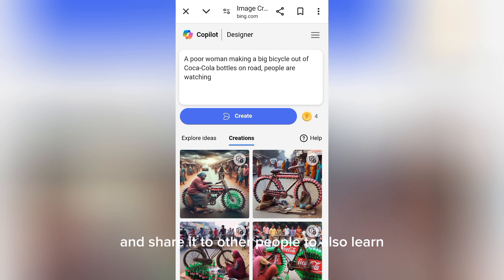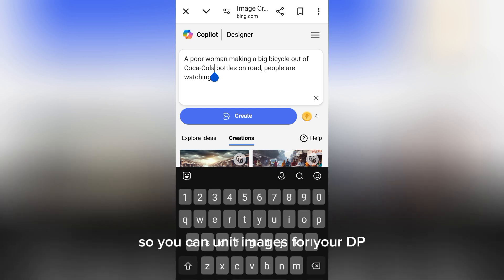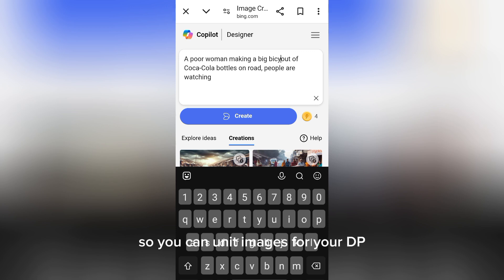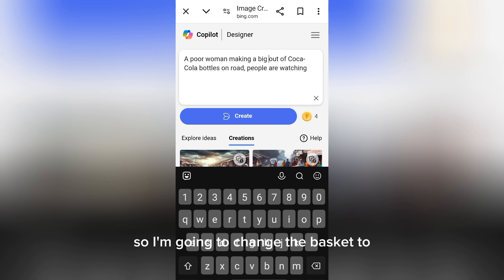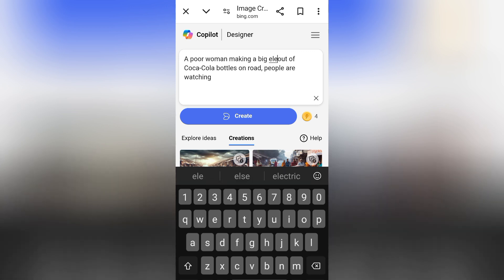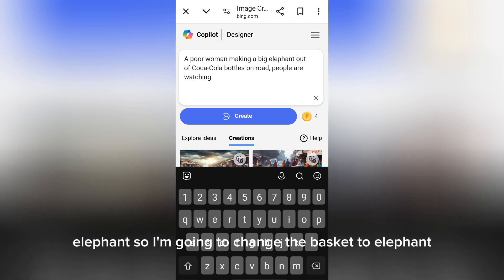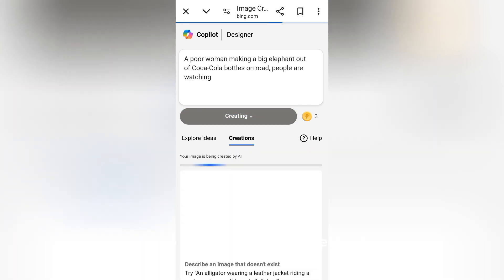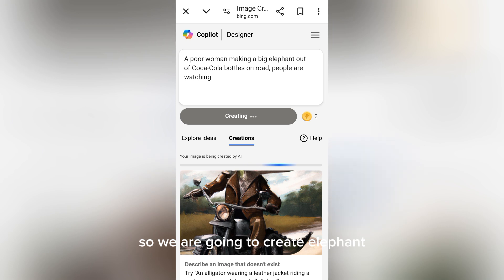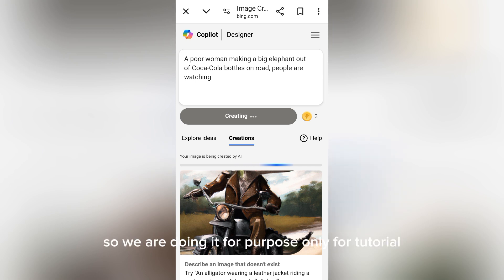I'm going to change the basket to elephant. We are going to create an elephant. Click on Create. The AI is generating the images for us. We are doing it for tutorial purposes only, not any other promotion.